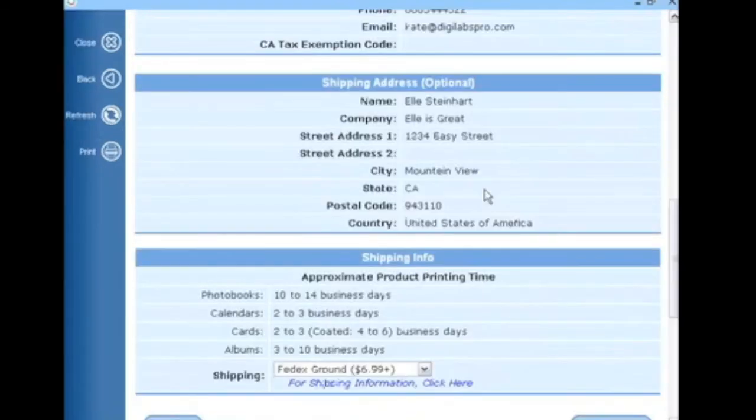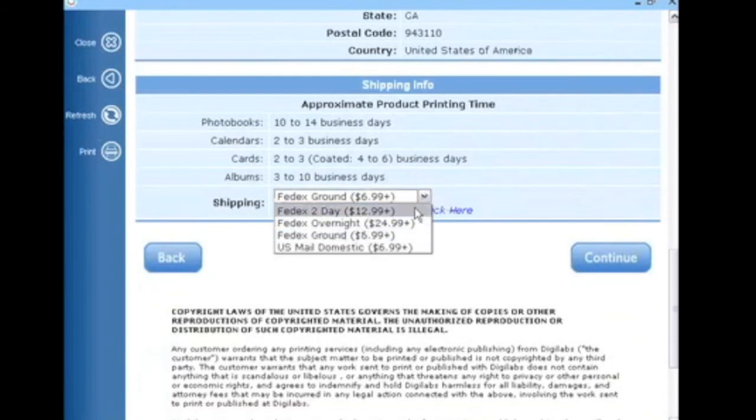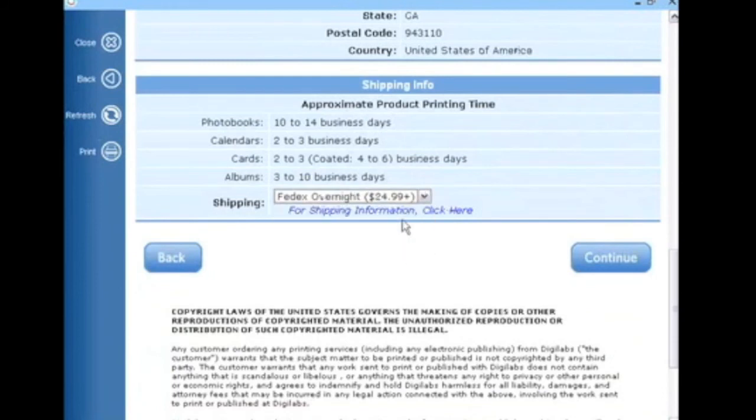The next page allows you to proof your customer and shipping information as well as select a shipping method. Once you're done, press Continue.